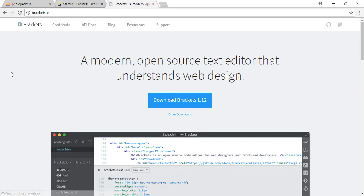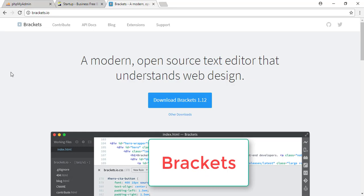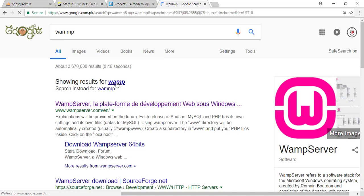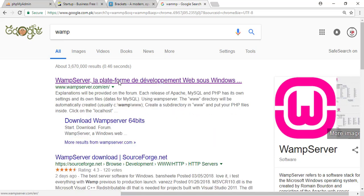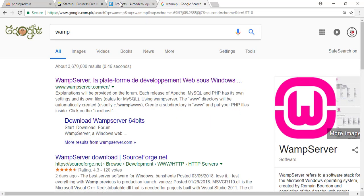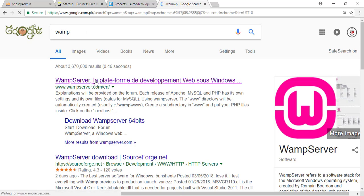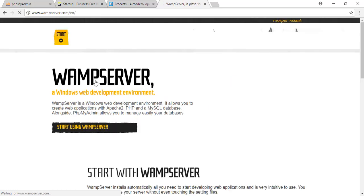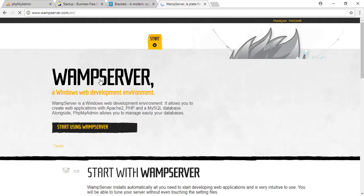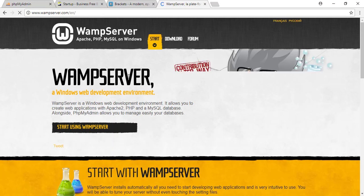Now, some stuff we'll need to use in this project: one, Brackets code editor or any you have; two, for localhost, WAMP, XAMPP, etc. These tools should be installed in your system before we start the project.